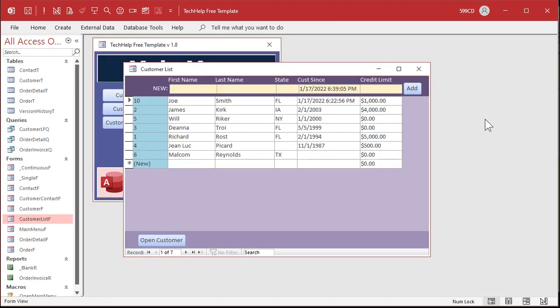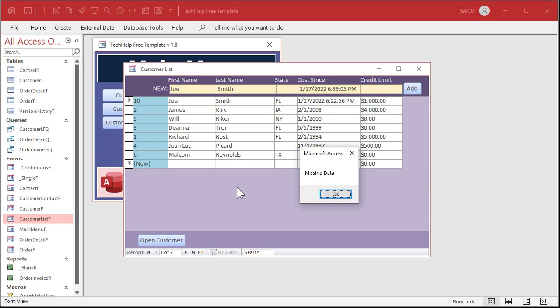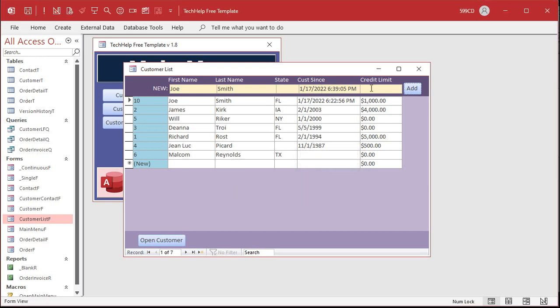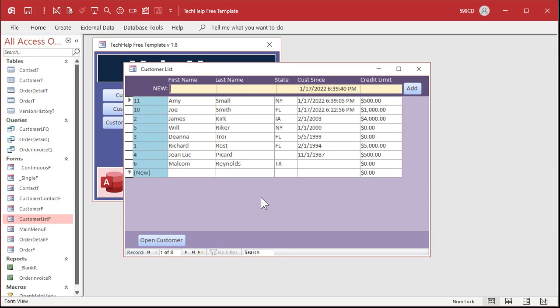So what I'm going to show you how to do in the extended cut for the members is instead of jumping to a new record, we're going to have some unbound fields up here. And we can put values in up top here. I can put in Joe and then Smith here. And then if I press enter, it can yell at me and say, I'm missing data. It can do validation and check these fields before they're even added to the table. You could do something like this. You could check to see if Joe Smith's already in there with a little DLookup. So if I type in Amy Small from New York and a credit limit of 500, I press enter. Boom. And she gets added automatically. We'll do that with a little SQL, a little bit more programming, but it's a lot more elegant because you can do data validation before the records ever added to the table. And again, I will cover this in the extended cut for the members.